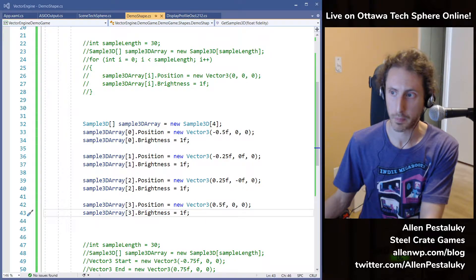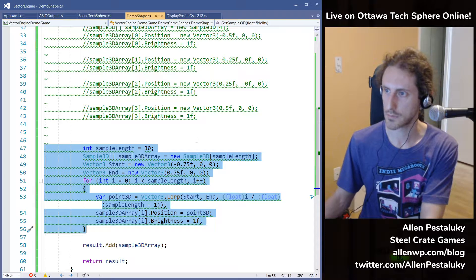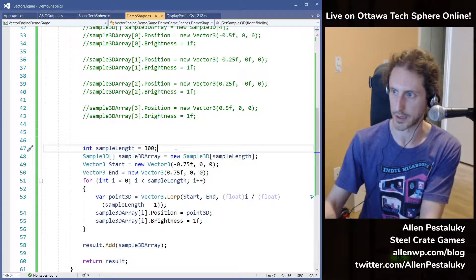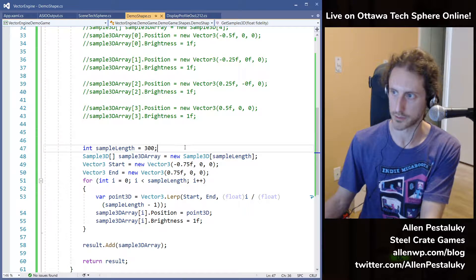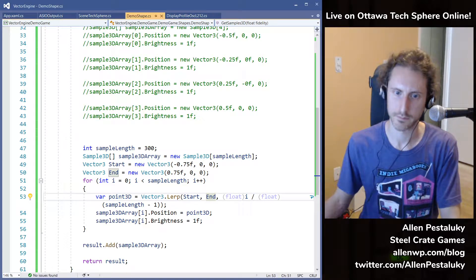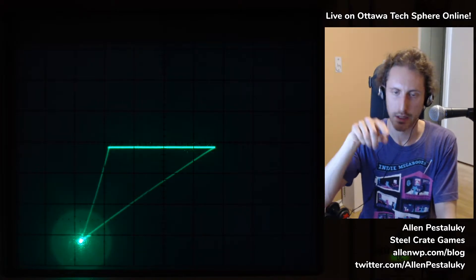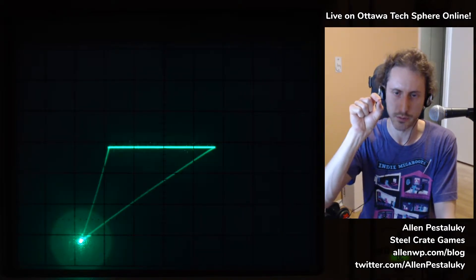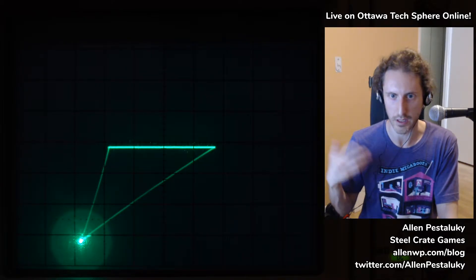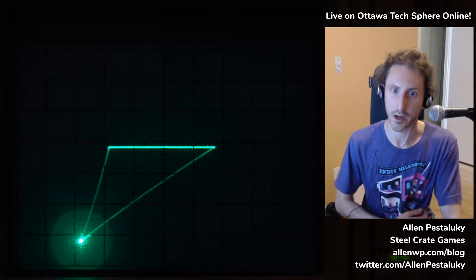If I wanted a brighter line, I can lerp between two points using a whole bunch of samples — let's do 300 samples — between negative 0.75 and positive 0.75. That creates positions lerped between those two points. Now you can see it's a much brighter line, because before we only had four samples and now we have 300. I can use these individual samples to slow down the movement of that beam so it moves slower across the screen, spends more time lighting up the phosphors, and becomes brighter.